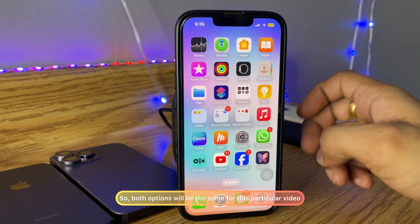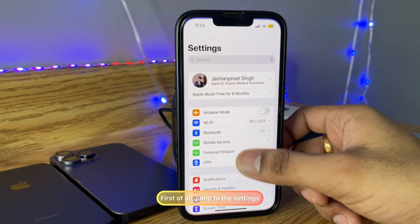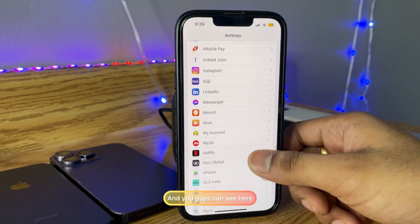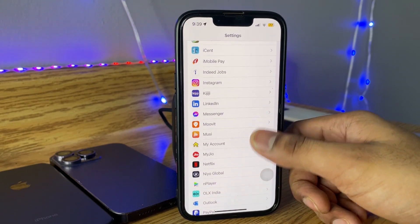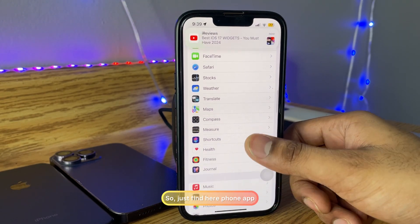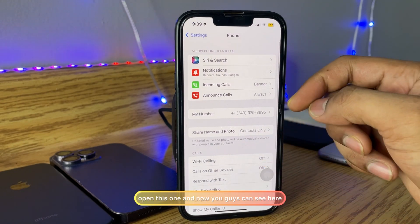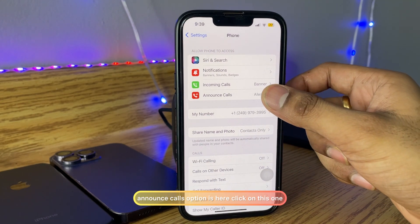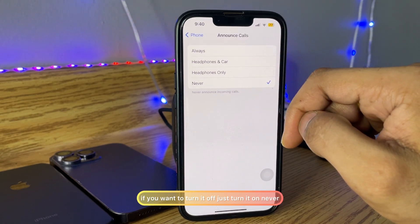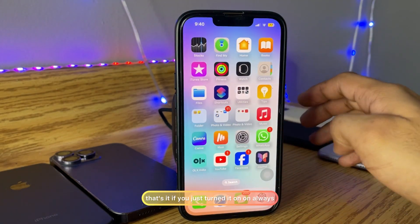So let's get started. First of all, jump to Settings, then swipe all the way down and find the Phone app. Open the Phone app, and you will see the Announce Calls option. Click on it. If you want to turn it off, select 'Never'. If you want to turn it on, tap 'Always'.